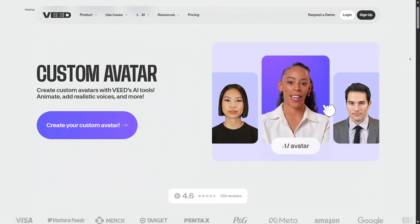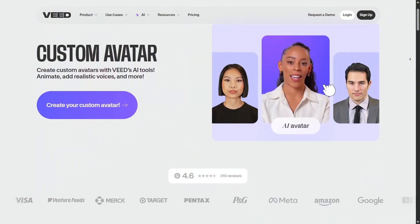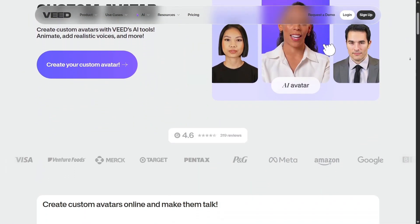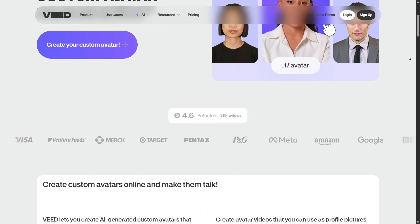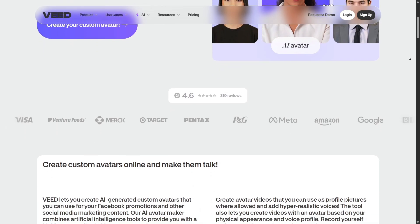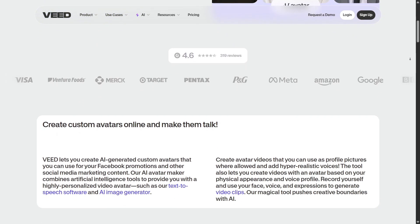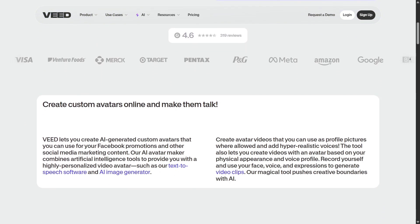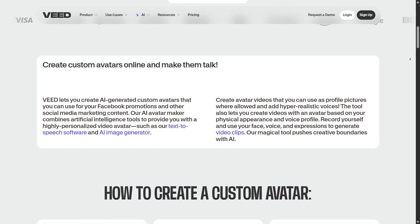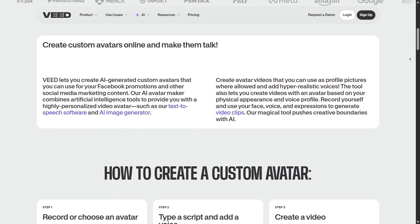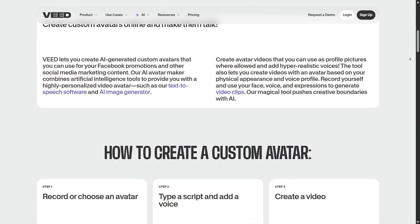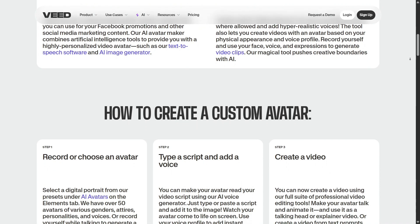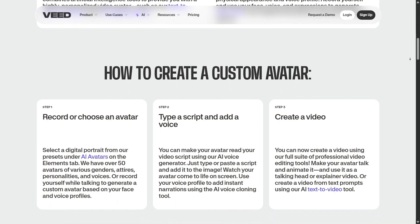To sum it up, Veed isn't just another video editor. It's a complete creative ecosystem powered by AI. Whether you're creating marketing content, training materials, social media videos, or short films, Veed can help you do it better and faster.